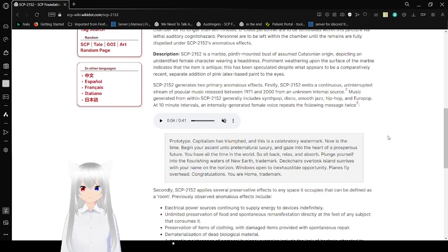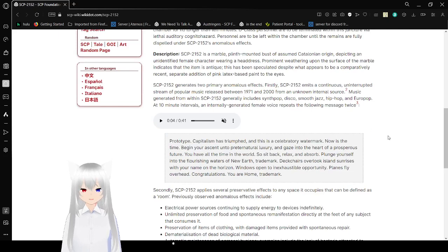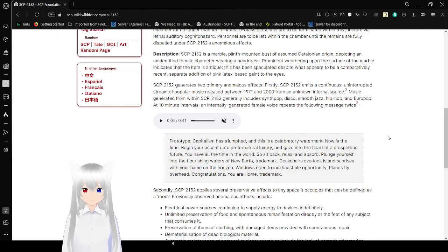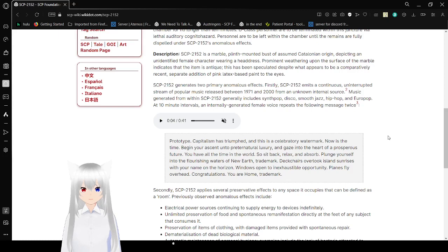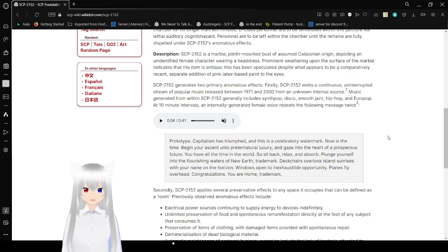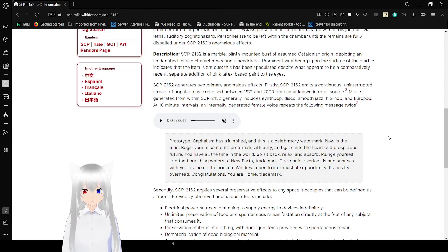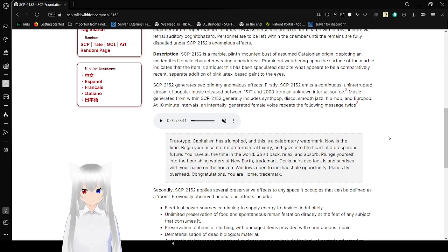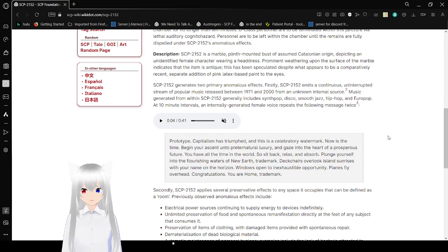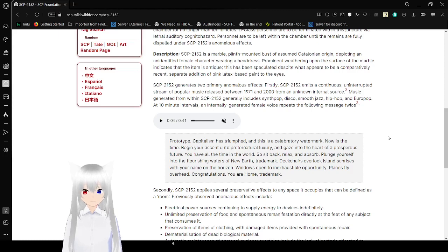Description: SCP-2152 is a marble of flint-mounted bust of assumed Catalonian origin, depicting an unidentified female character wearing a headdress. Prominent weathering upon the surface of the marble indicates that the item is antique. This has been inspeculated despite what appears to be a comparatively recent separation edition of pink latex face paint to the eyes.